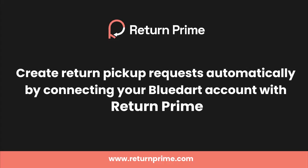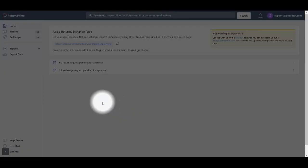Hey, we got another tutorial for you today. We are going to learn how to connect your Bluedart account with Return Prime to auto-generate return pickup requests without going anywhere. So let's jump in.